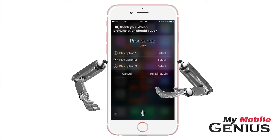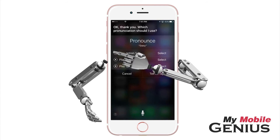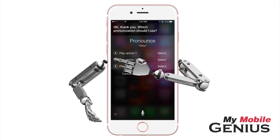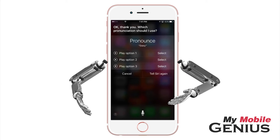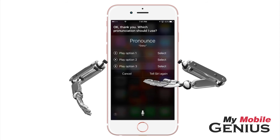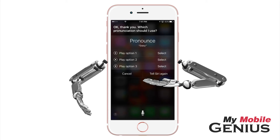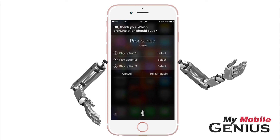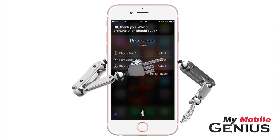Now listen to the recordings by tapping "Daisy" for each one. If you dislike the recordings, tap and tell Siri again. Or select the most accurate one by tapping Select.